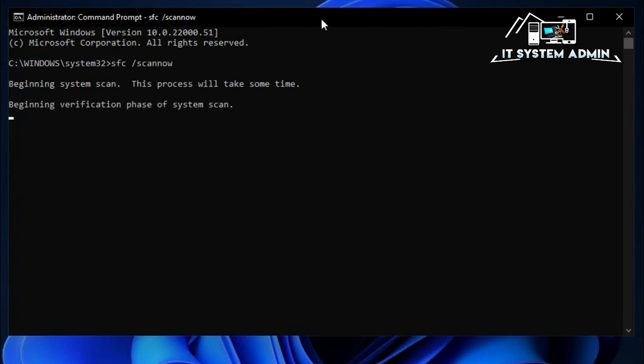This process will take some time, some long time. Scanning process has been started. Beginning system scan verification.